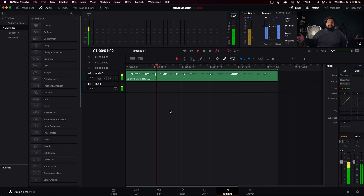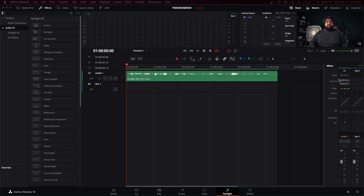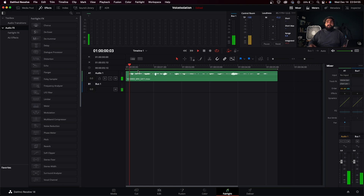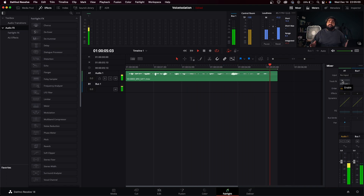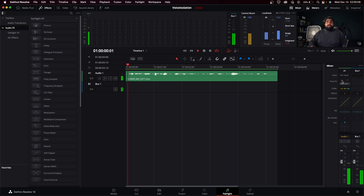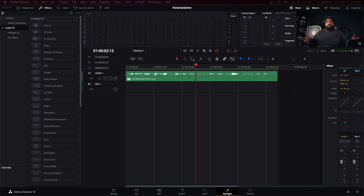We can take that clip and import it into Resolve. The first time through I'm going to play it without voice isolation so you can hear the fan noise in the background. Now if we turn on voice isolation — I'm going to let it loop and turn it on as the clip is going so you can hear what the effect actually does. That's pretty cool, right? It's doing a really good job cleaning up that audio.